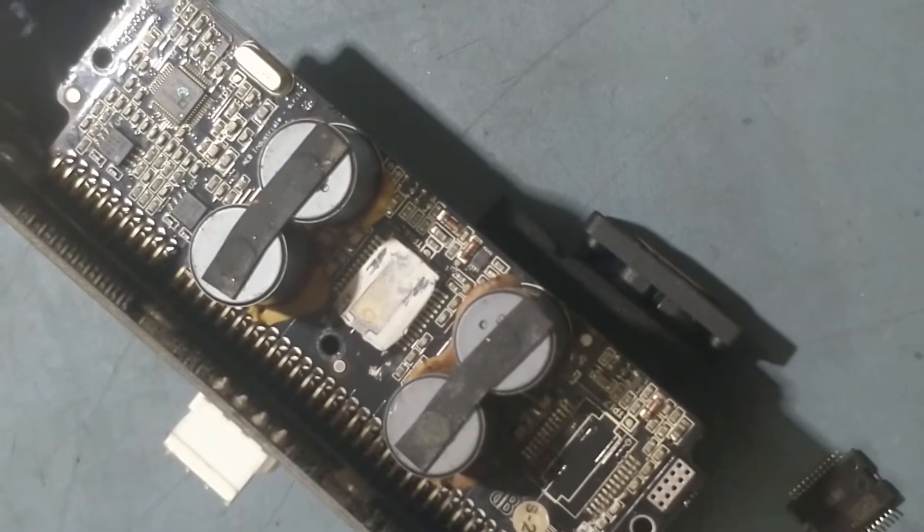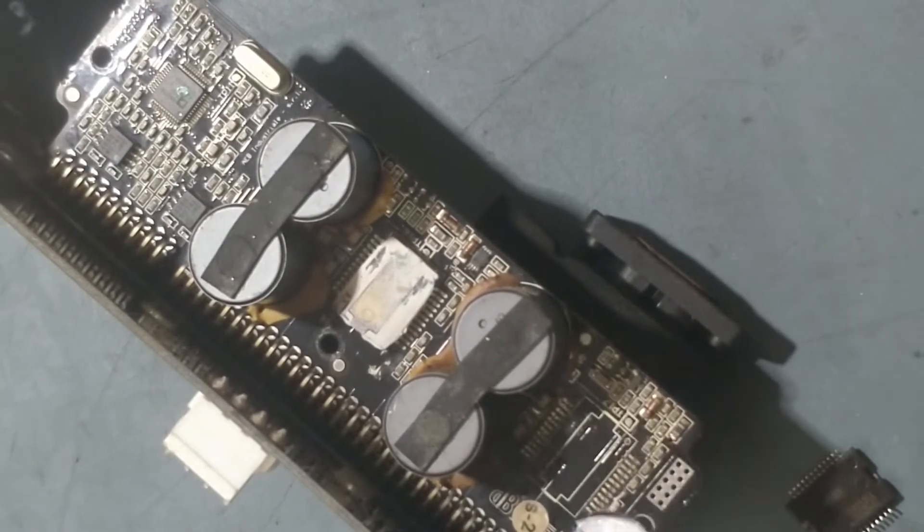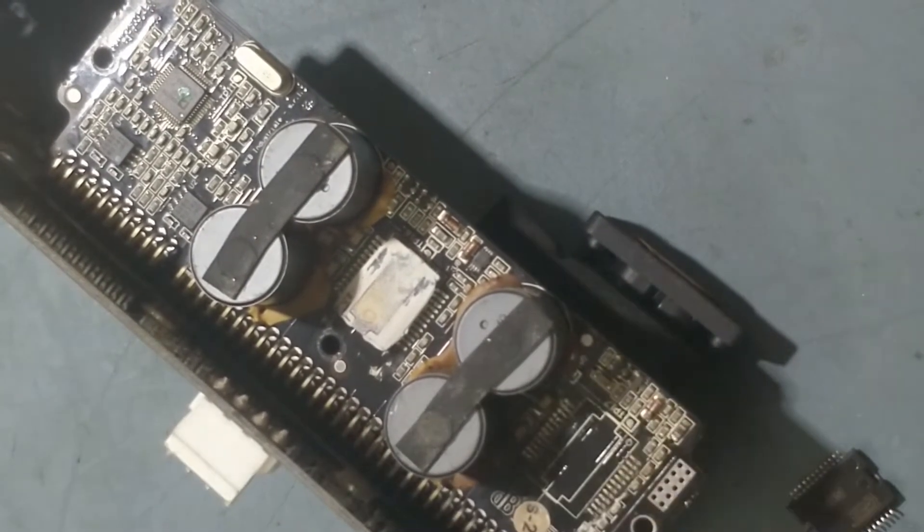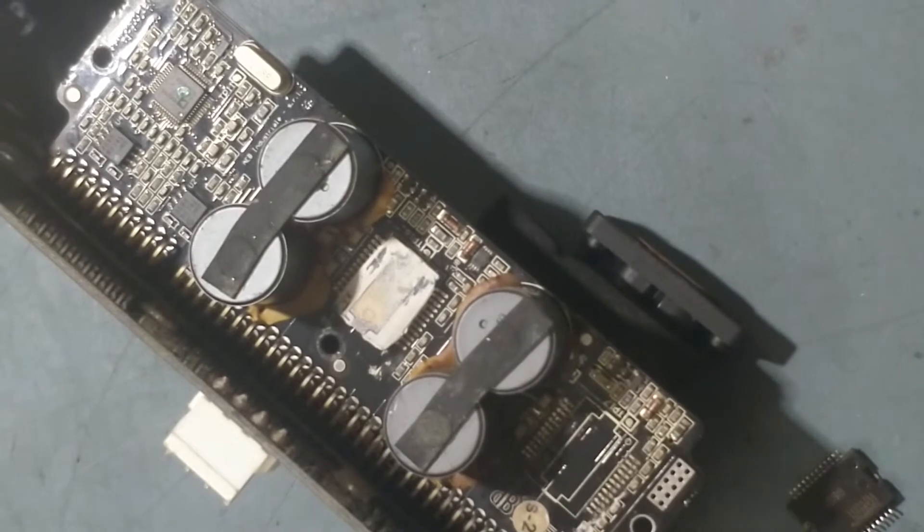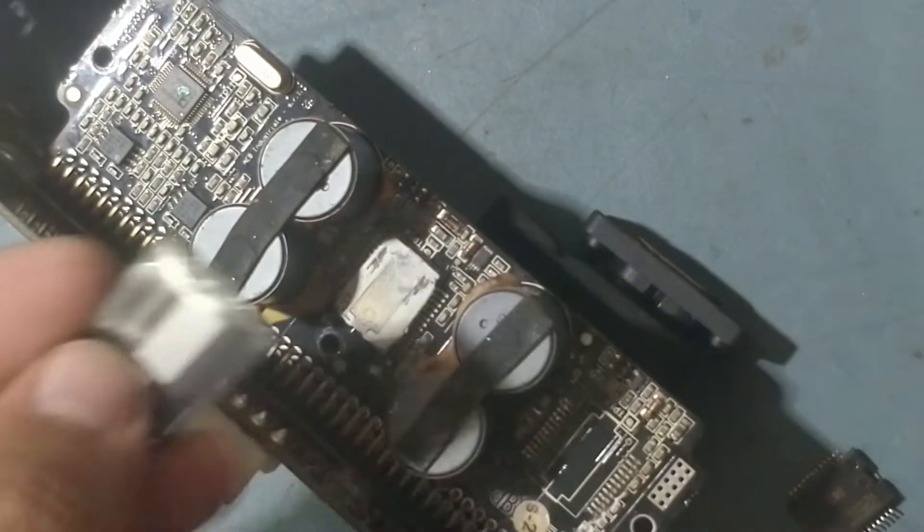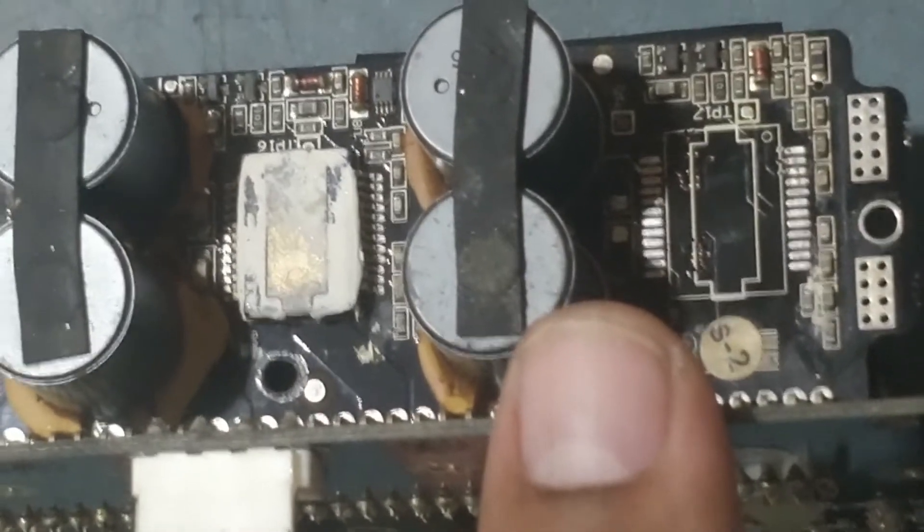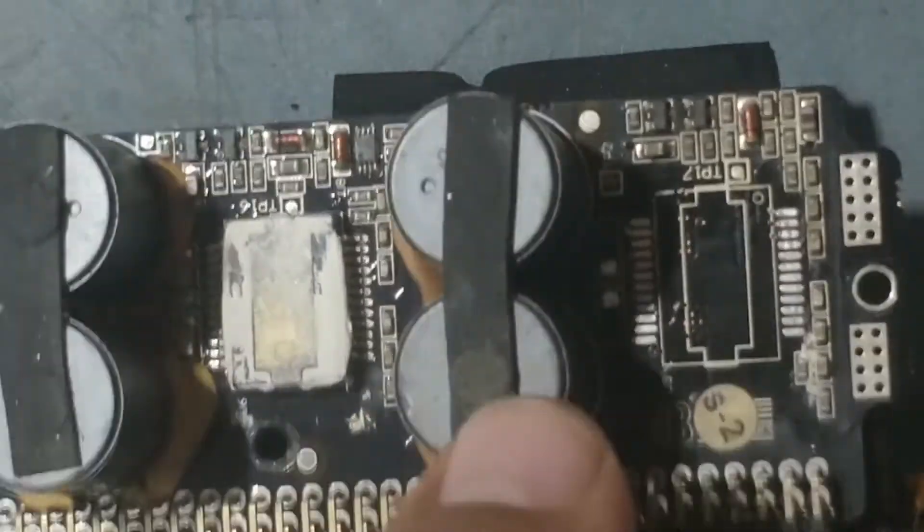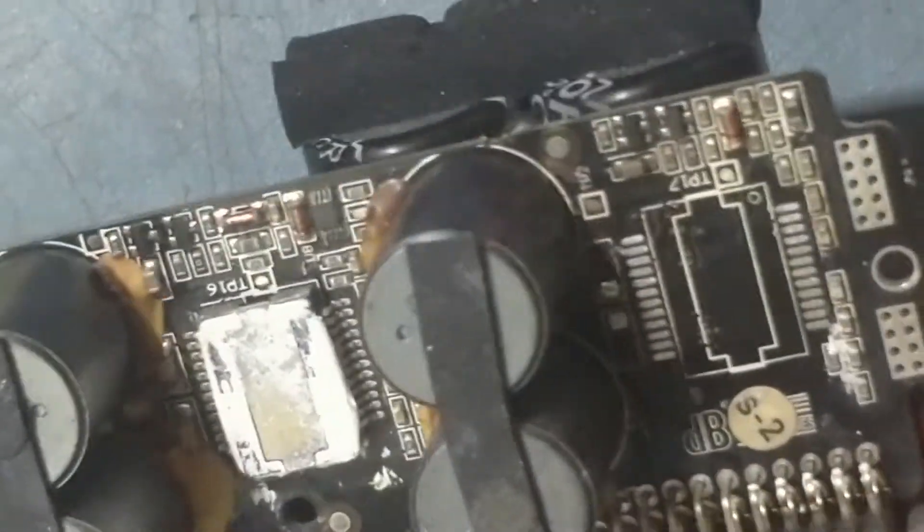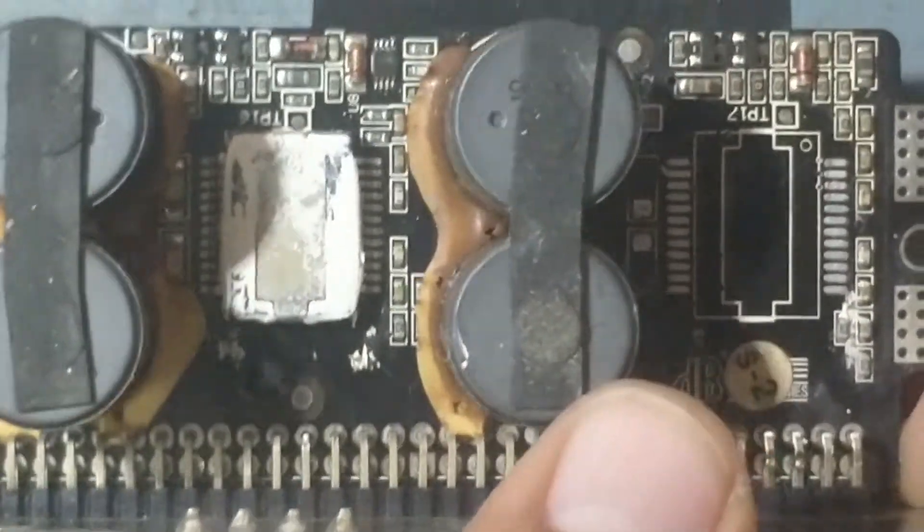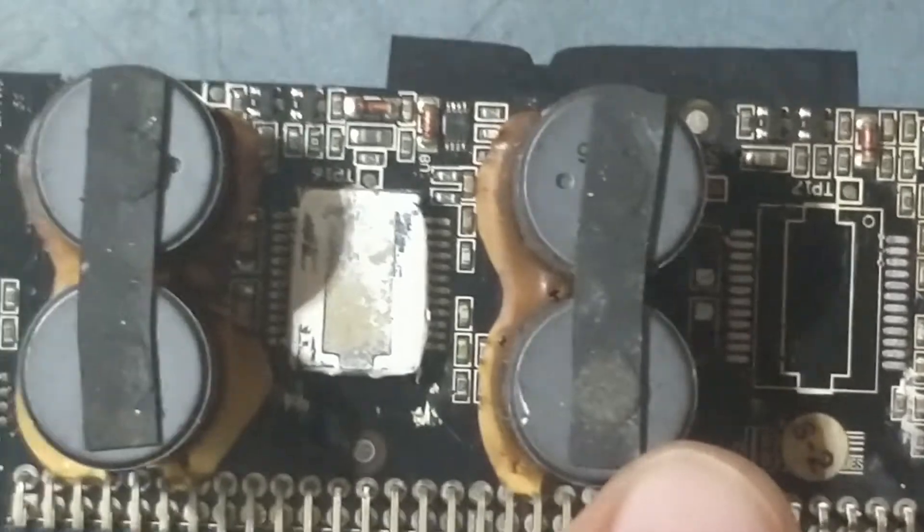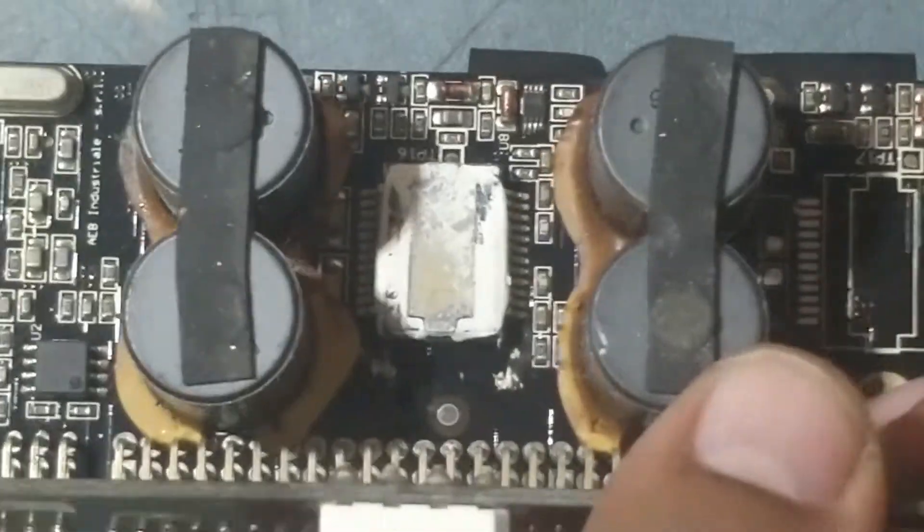So now we'll clean this area neatly, then we'll start. We'll fix new IC. So we have already cleaned the IC, see the area of the IC. Now we'll fix the new IC in this.